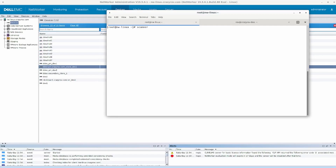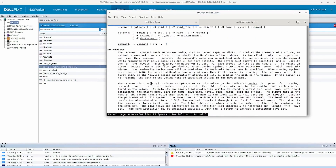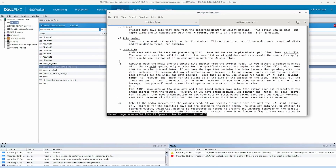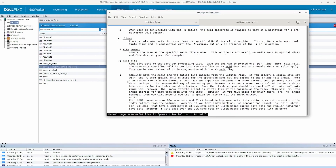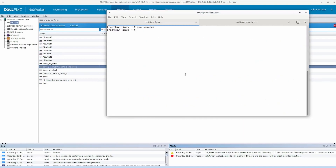You have two options: there is a -m switch and a -i switch. It's easy enough to go into the man pages and look at this. You will see that -i builds both the media and the online file indexes from the volume that it reads, while -m rebuilds the media indexes for the volume that it reads.